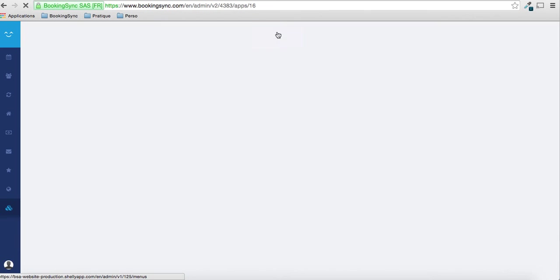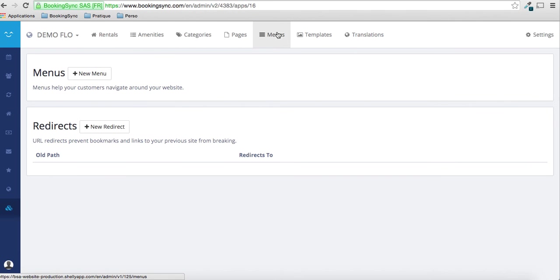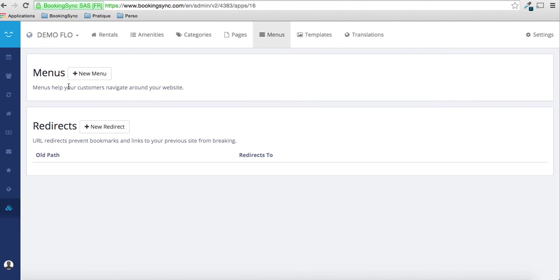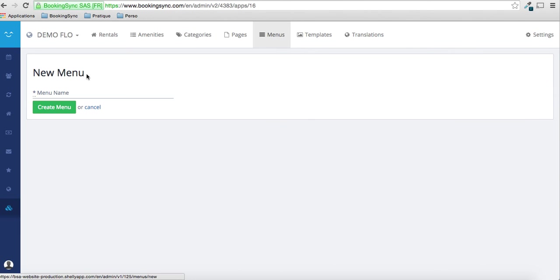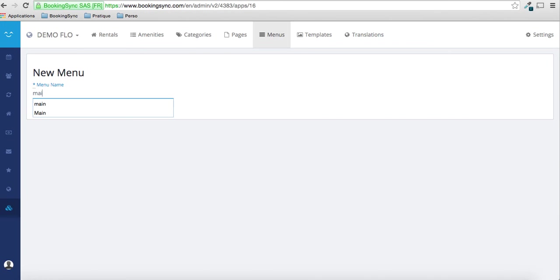And what you need to do is also to create a menu that will appear on the top right of your website. The important thing is that this menu on the right top has to be named as main.